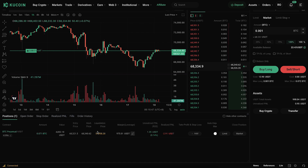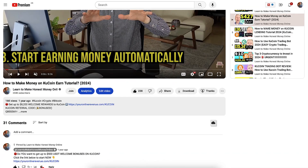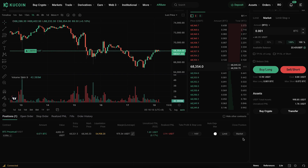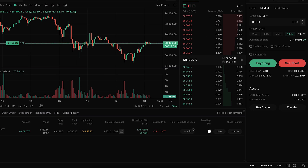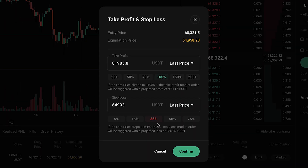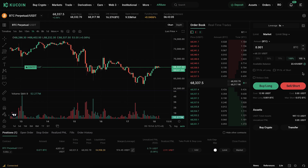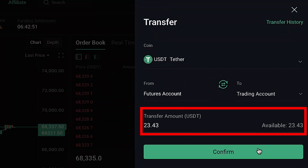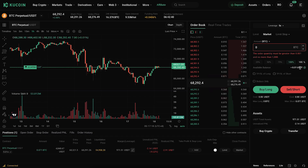Tell me in the comments if you want updates on this trade in upcoming videos. To close the trade, I can click to close the position at market price, set a limit order at a certain price, or use take profit and stop loss settings so the system automatically acts at specific prices. Transferring money away from the futures account is also easy — click the transfer button, choose futures to trading account, select the amount, confirm, and it's done.